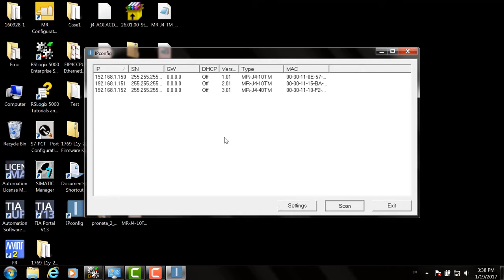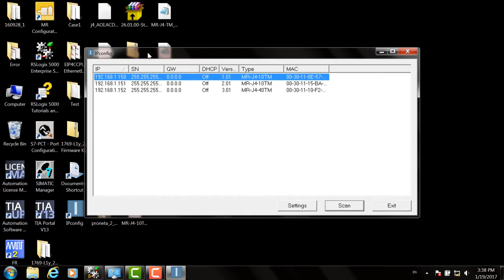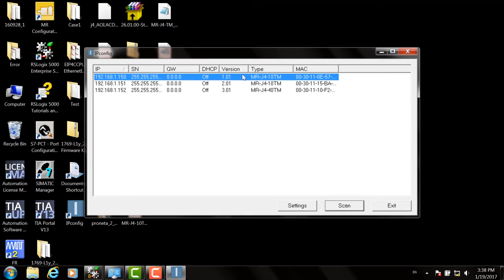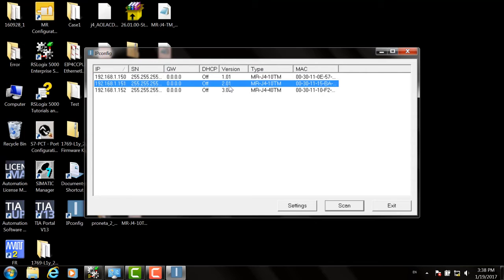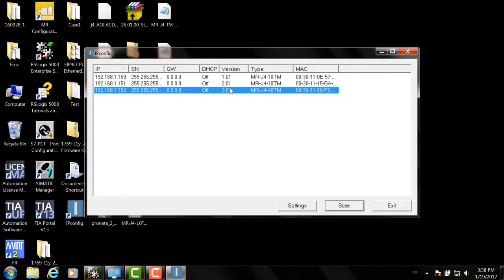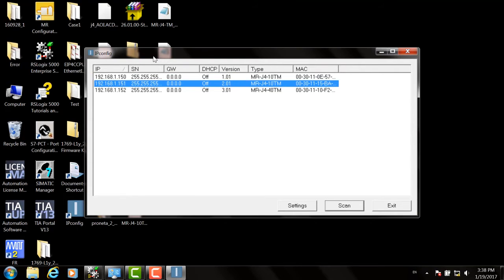Then you can hit the Scan button, and that will scan the network for any drives. In this case, we have three of them. Choose a drive. You can see the version number in case you want to use the device keying function in the Rockwell controller.